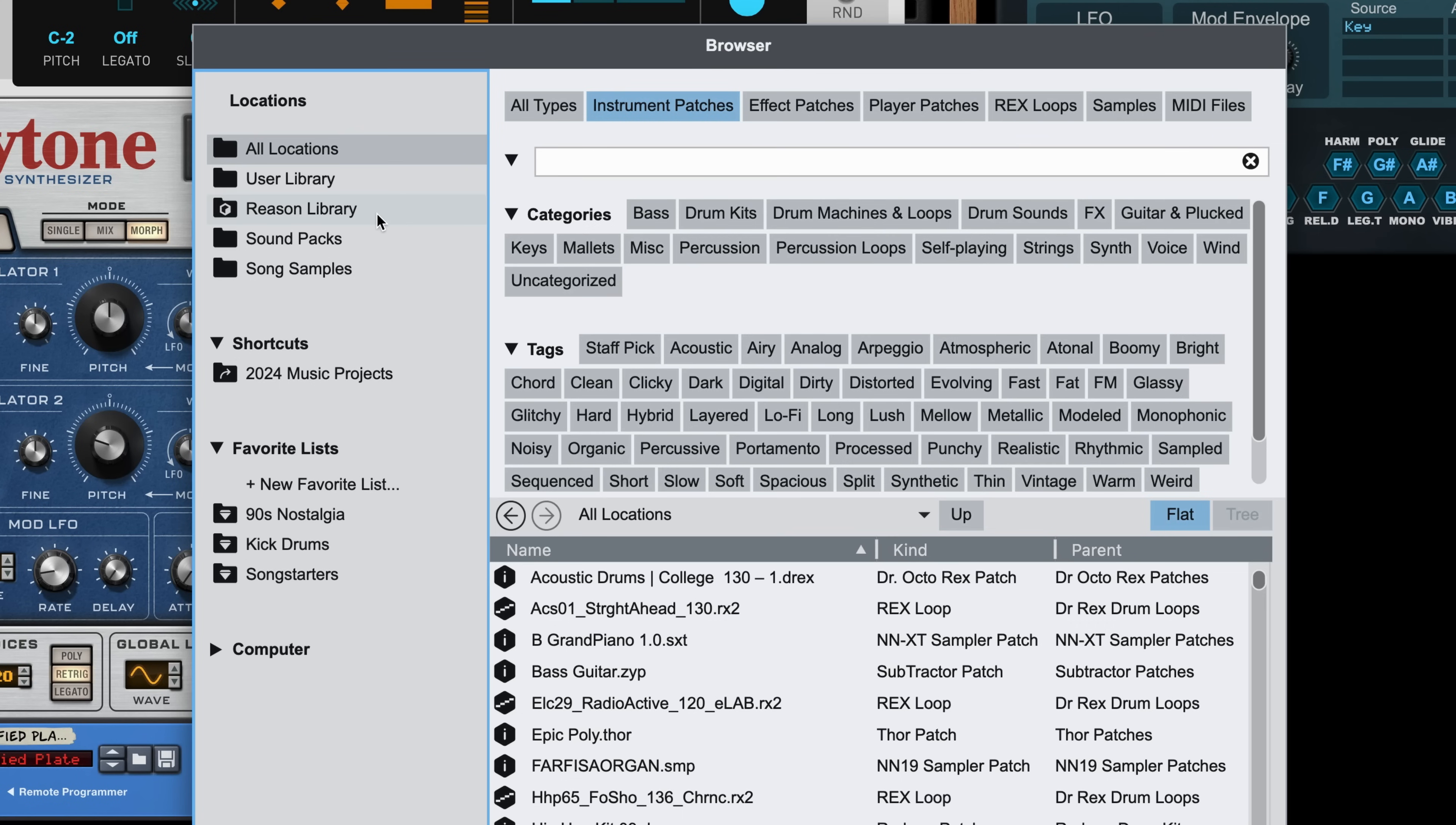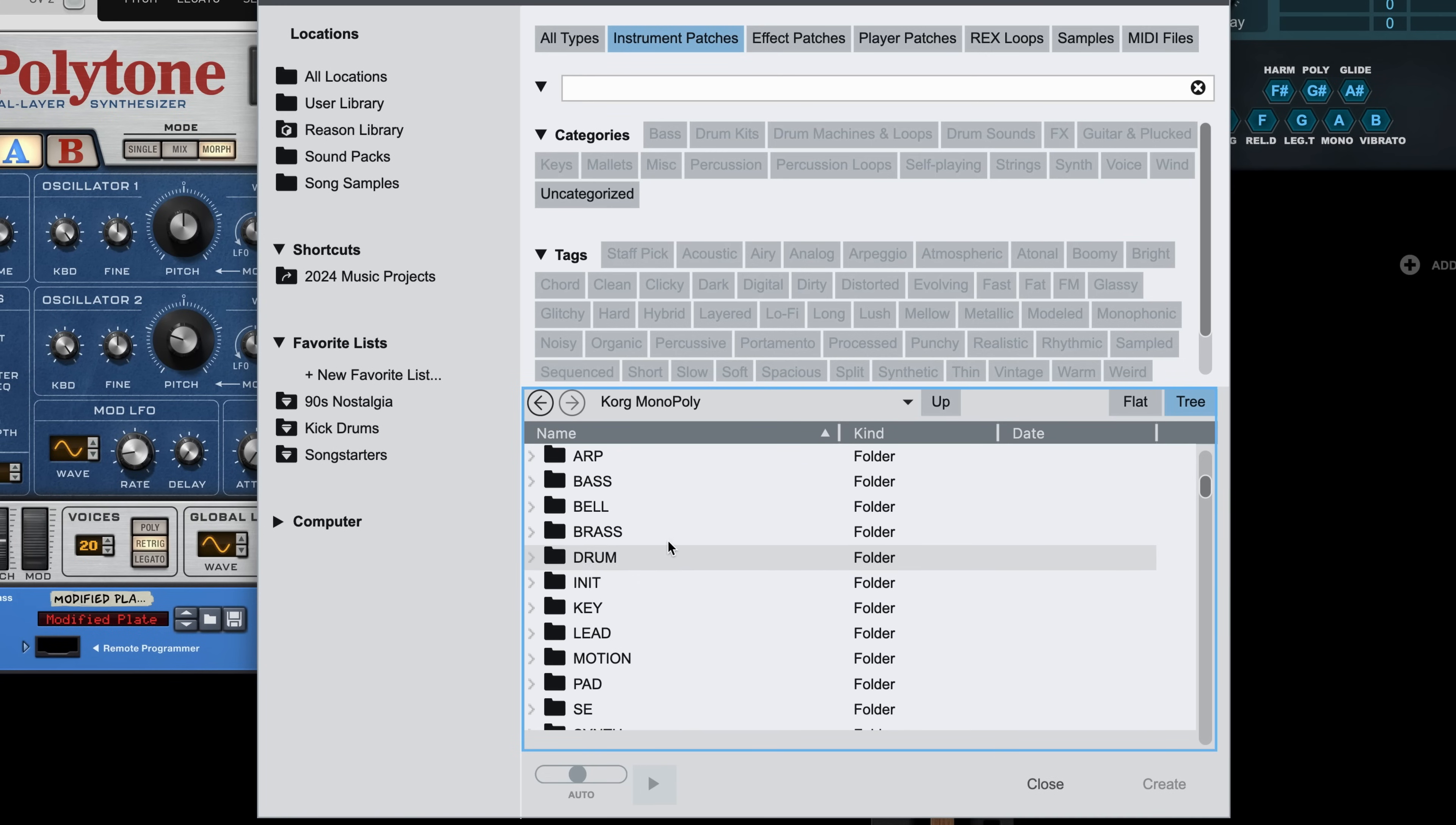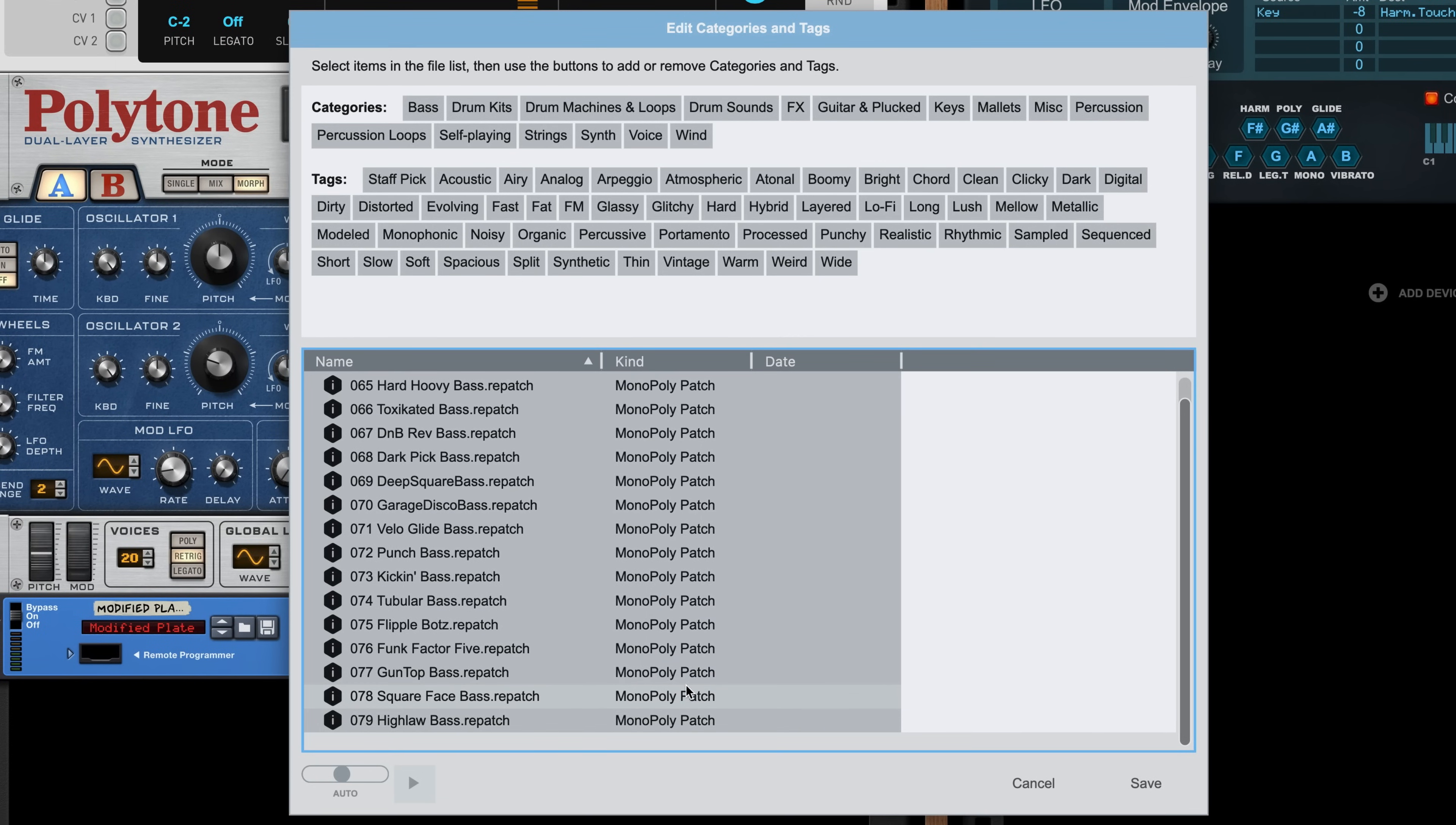If I go to the Reason library, Rack extensions, and I look at the Korg Monopoly folder, there are many patches here that I might want to tag so that they show up as options later on when I'm filtering categories and tags. In the bass folder, I could select all of these patches, right-click any one of them, and edit categories and tags.